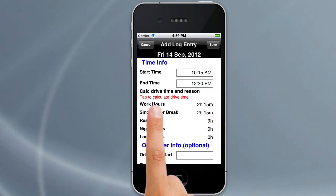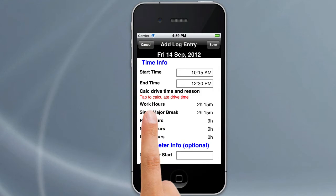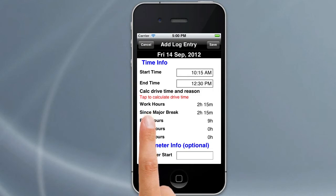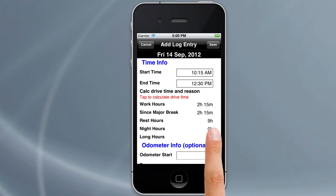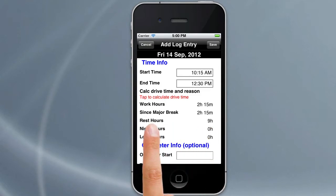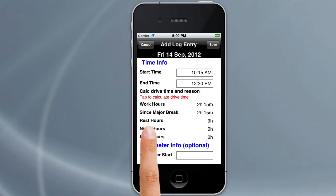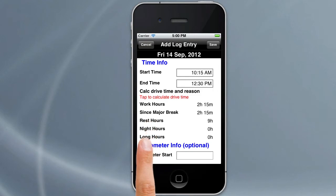The other information shown here is work hours, which is your driving or work hours because it's the same thing. It also shows how long you've driven since a major break, because a major break is over seven hours — so since we've done over seven hours, it shows the same as our work hours. There are also night hours and long hours, which are particularly useful for the 36-hour rule.